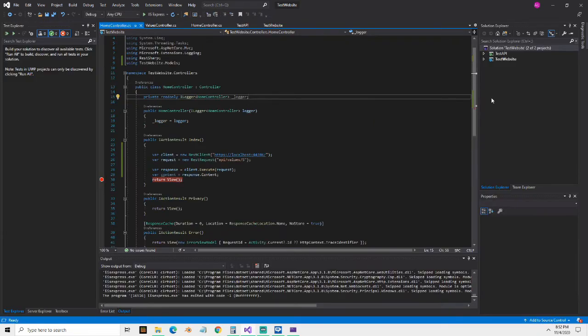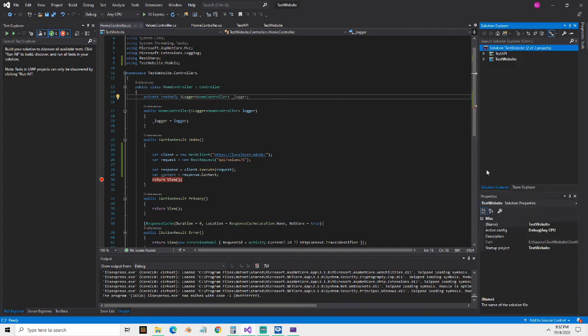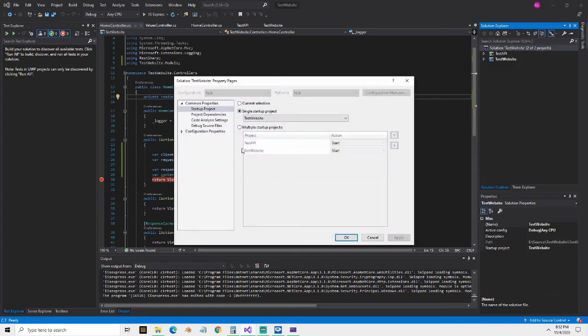So the first thing we need to do to make this work the way we want to is we have to right-click on the solution again, go to set start projects, do the multiple, click apply.